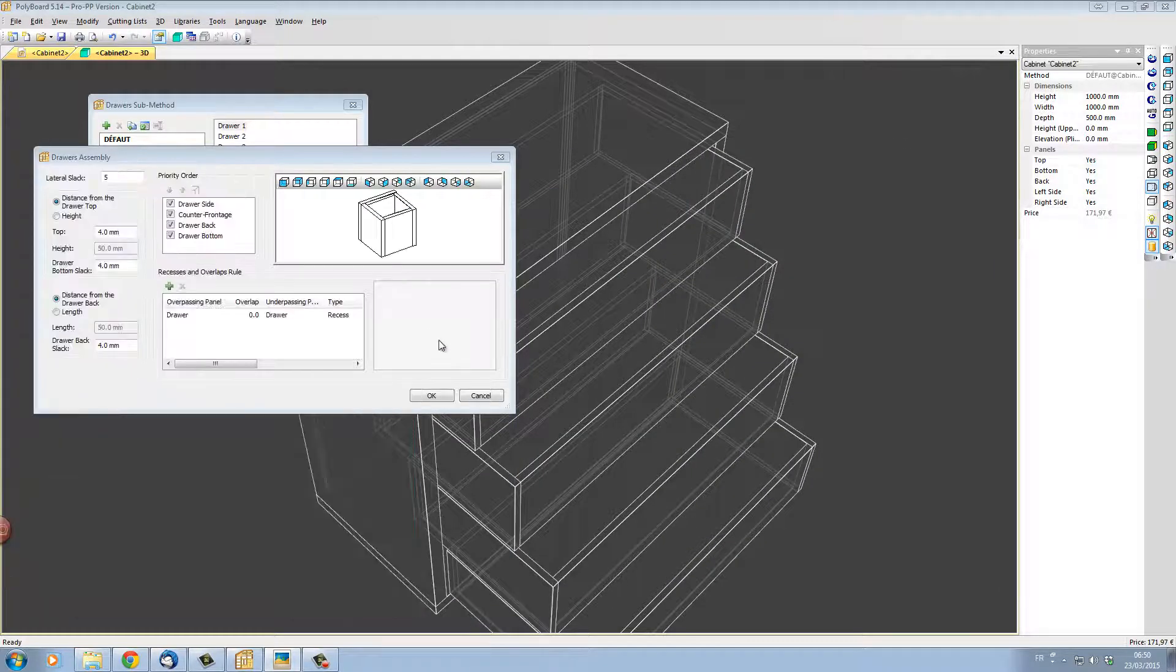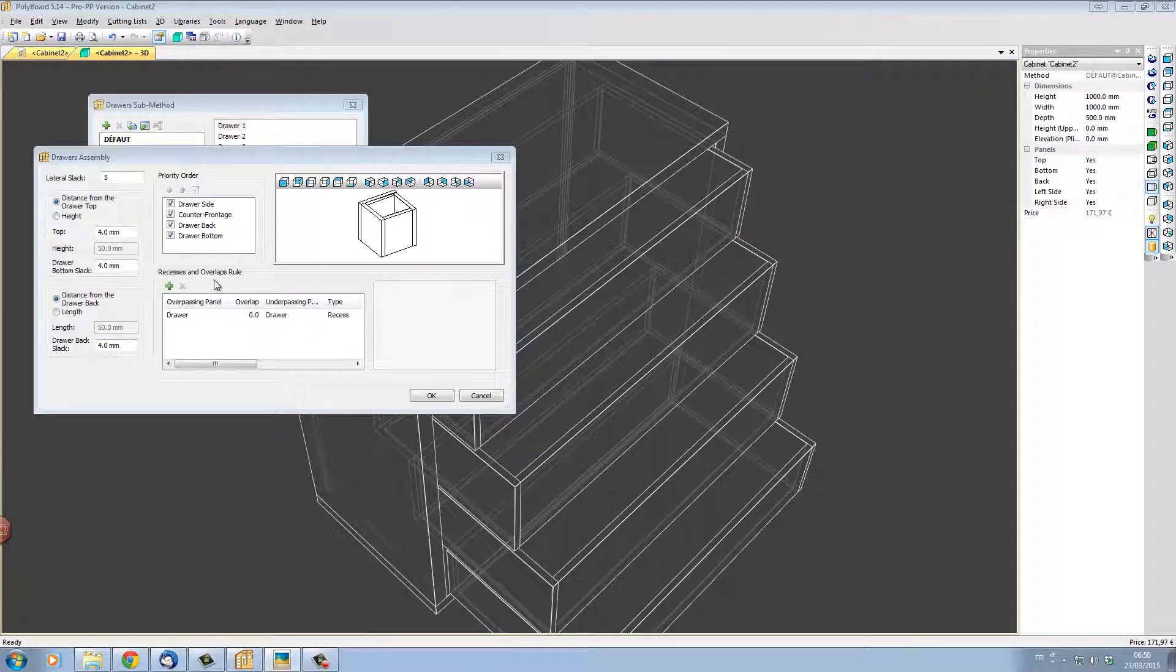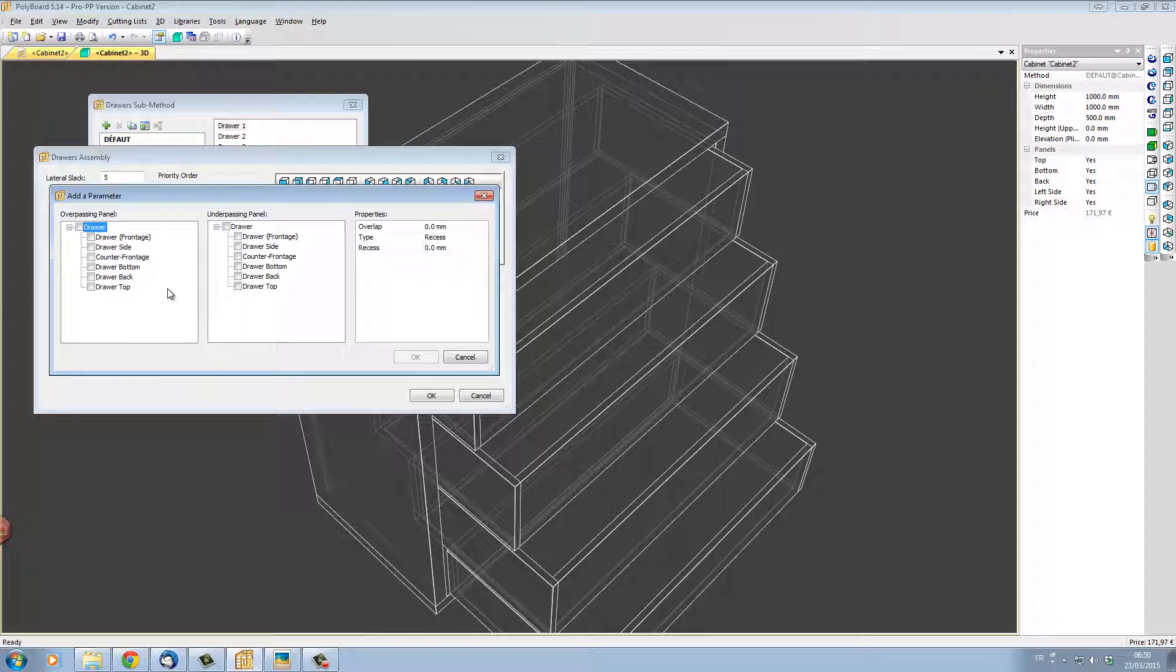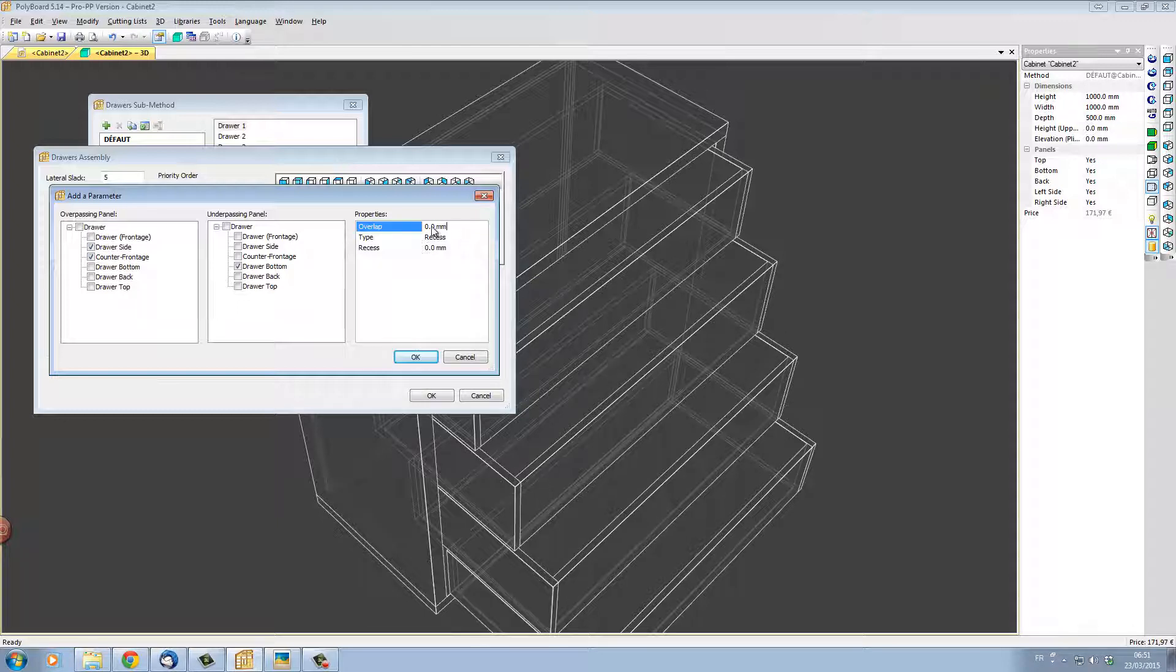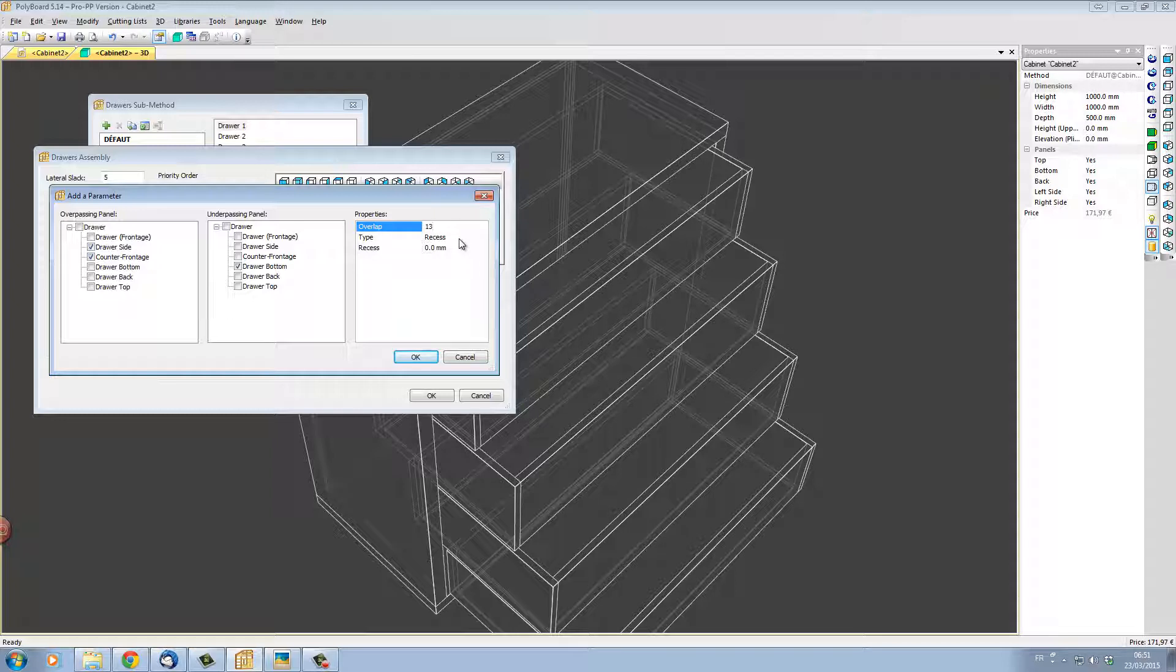To set the bottom up 13 I'm going to make a recess rule and I'm going to say that my counter frontage which is overpassing my bottom and my drawer sides which are overpassing my bottom relative to the underpassing panel which is the drawer bottom they are overlapping 13mm. Here they are actually recessed which means that the bottom is just butted up against the sides.